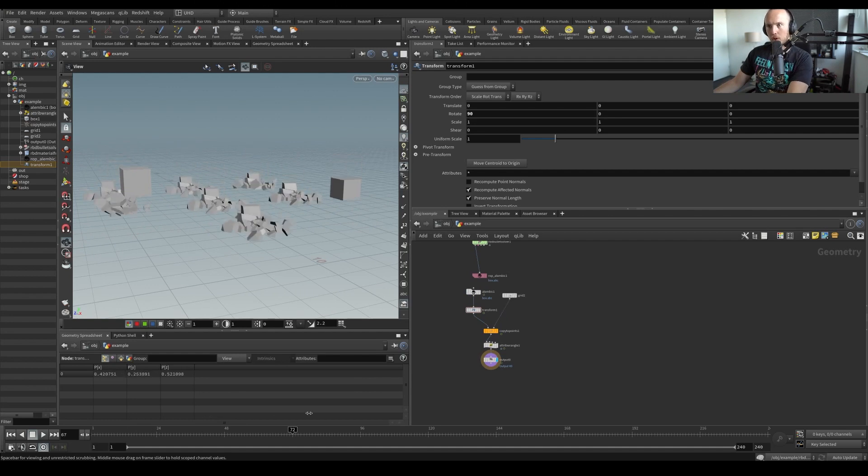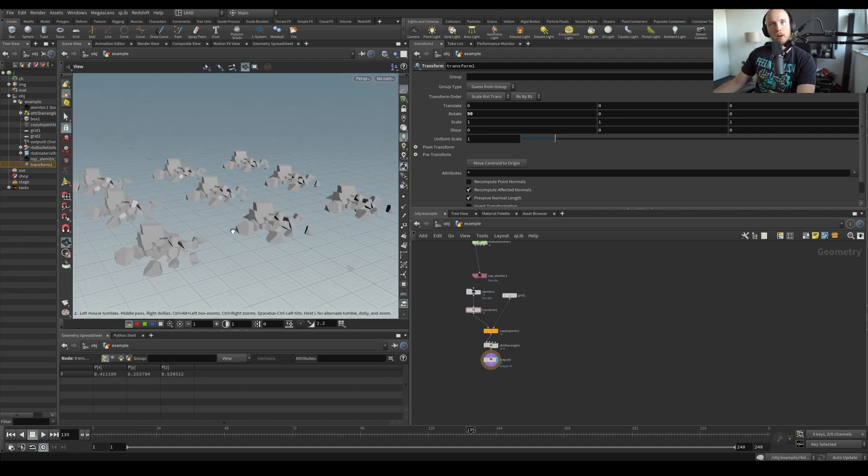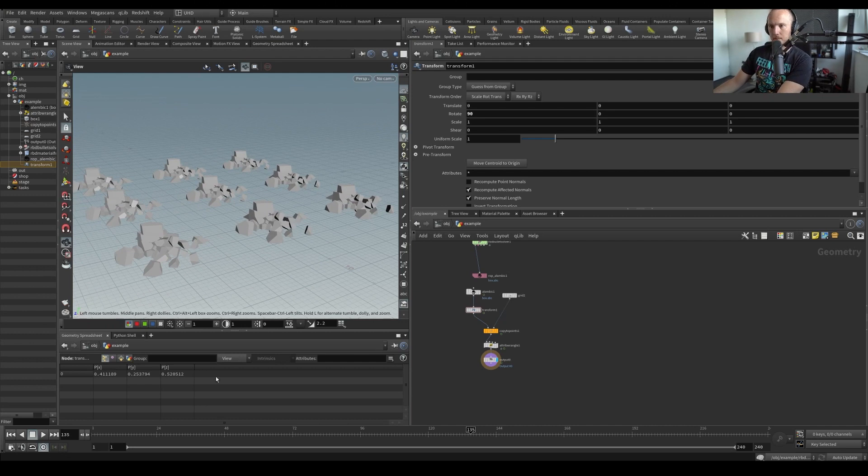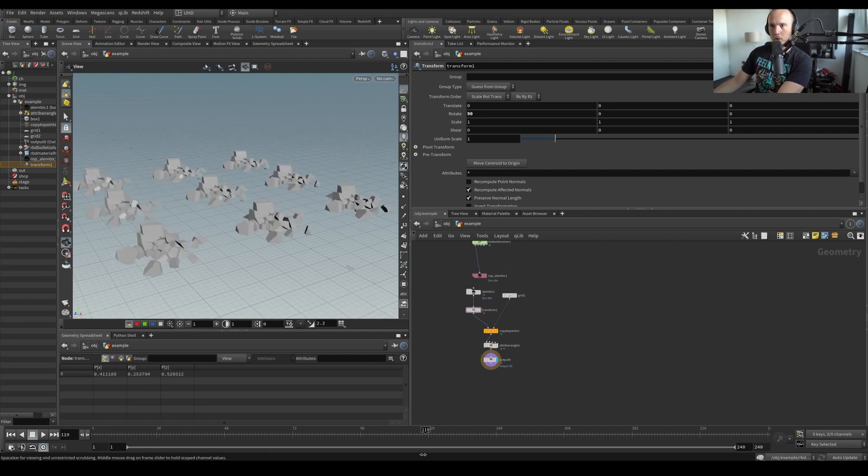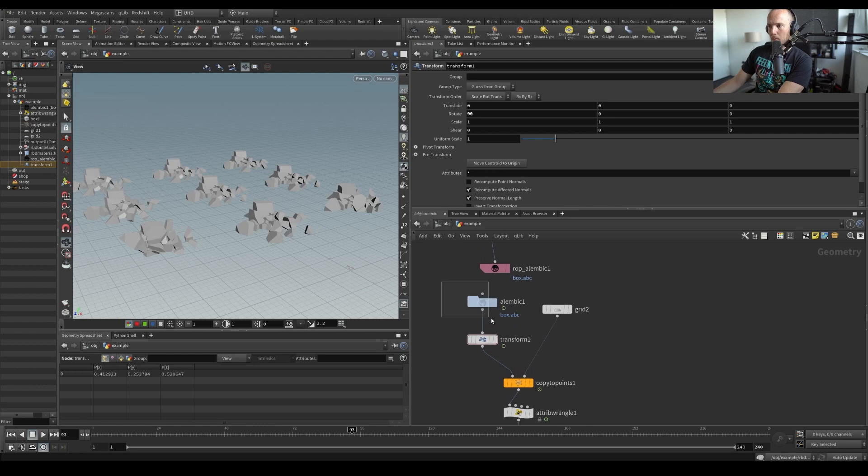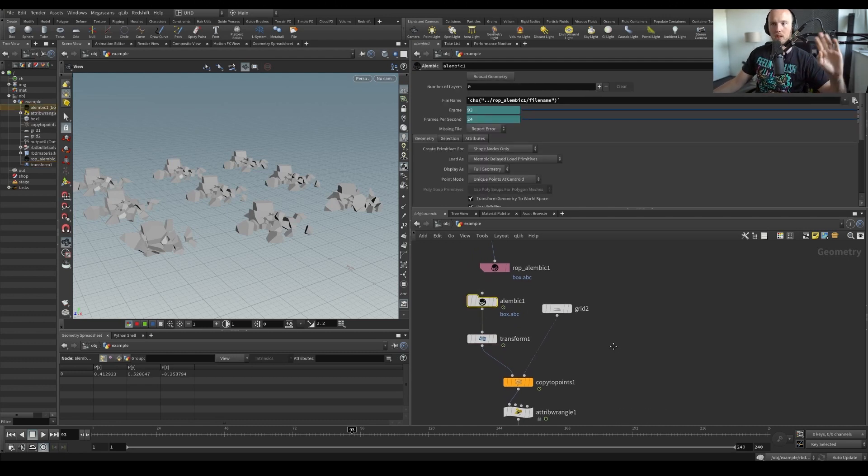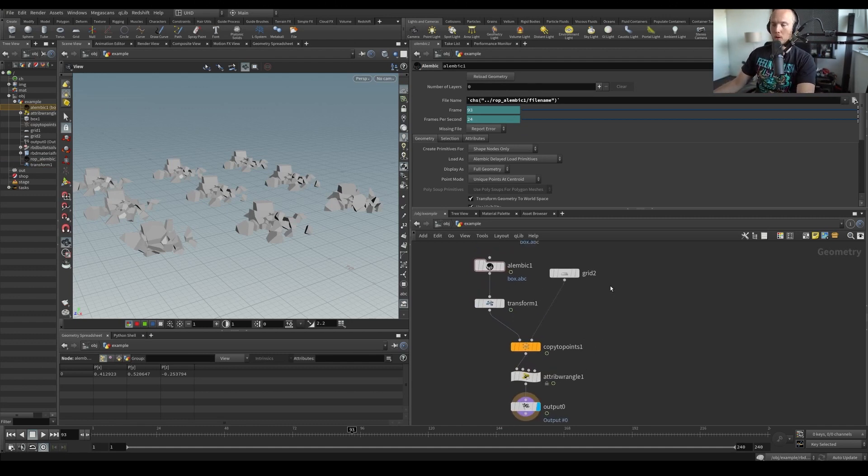Actually I have another tutorial as well, also about time offsetting instances but there we are using a BGO sequence. Here we are using Alembics and this has some benefits because we can actually retime this as well so we don't have to use integer frames, we can also use subframes, which is pretty useful.